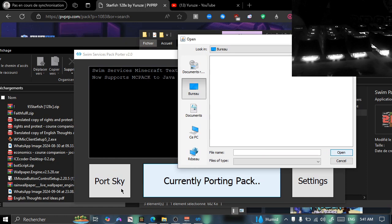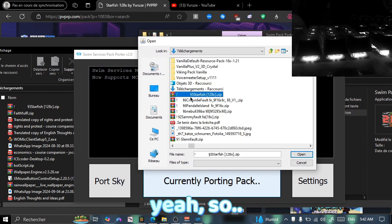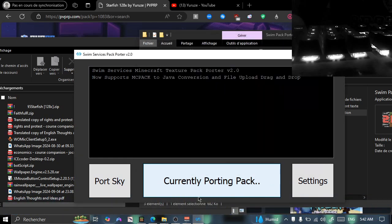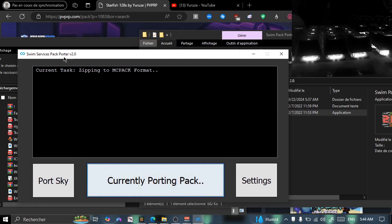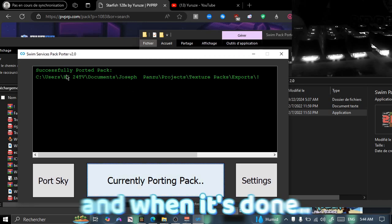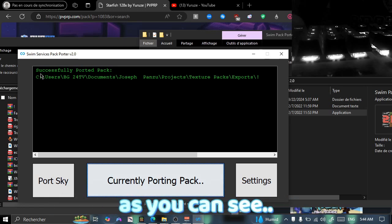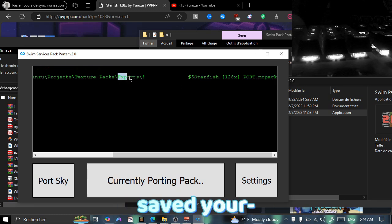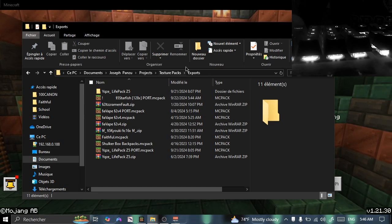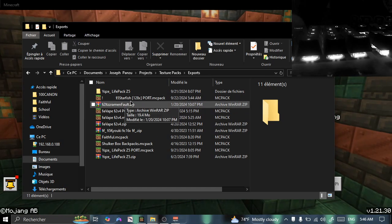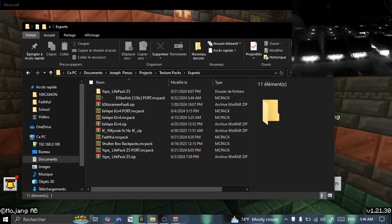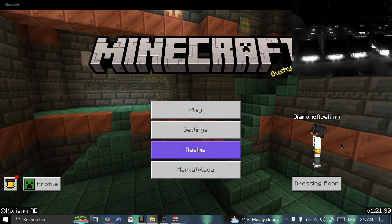If you want, you can also port the sky — it really depends on you. Select the pack you want to port and click Open. As you can see, it says 'Currently Porting Pack' and it's porting all the textures. You just wait a few seconds, and when it's done it'll show green and say 'Successfully Pack Ported', giving you the location where you saved your pack. This is the location I chose — it's a Starfish 128x port .mcpack file.